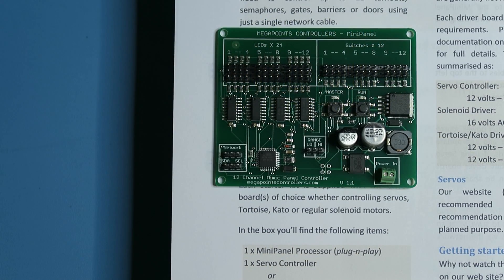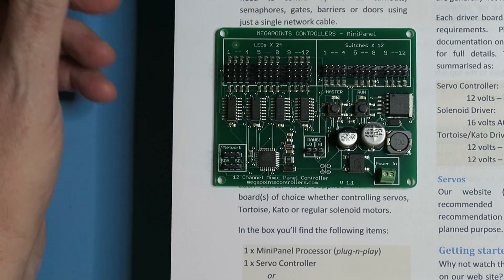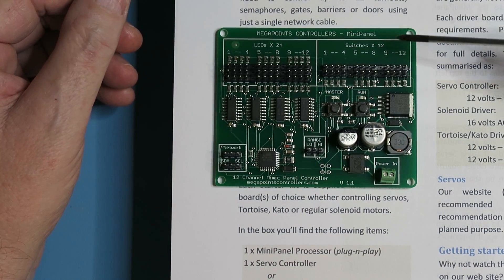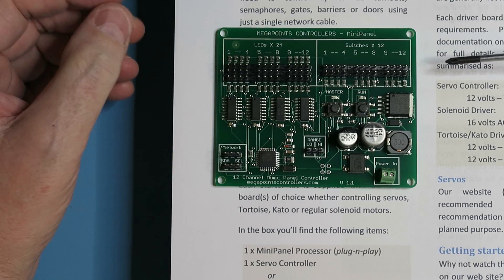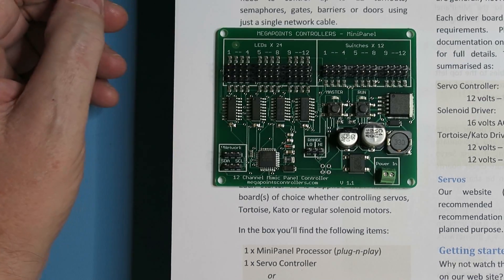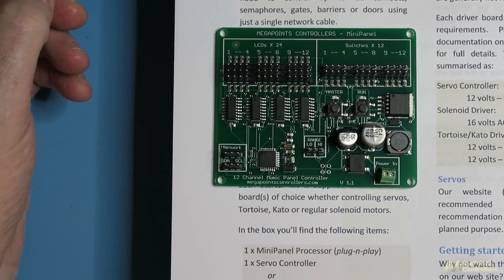Hi, it's Dave from Megapoints Controllers here. On this video I'm going to walk you through getting going with your new mini panel processor, whether it's a standalone unit or you have the starter kit.